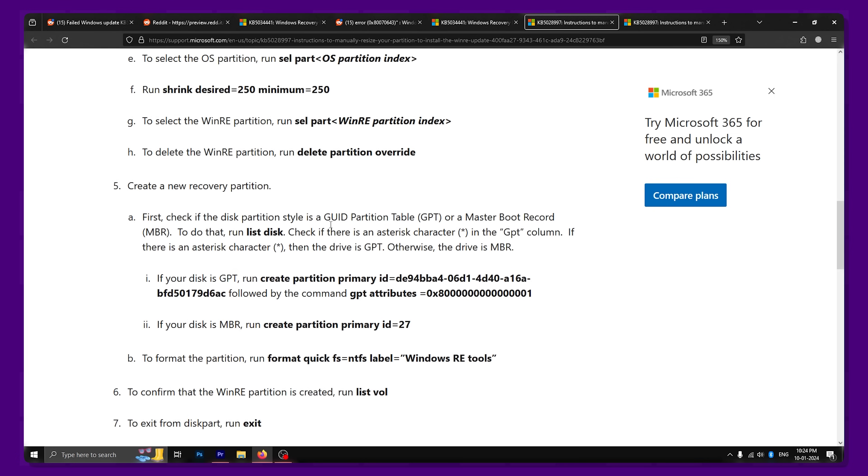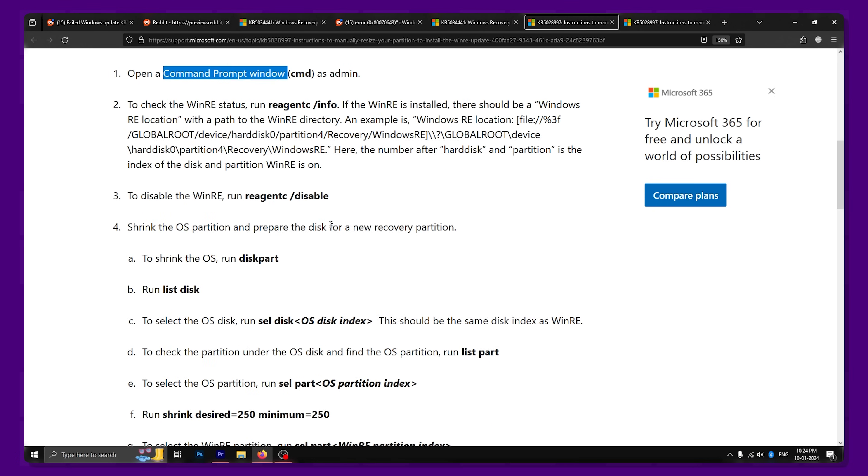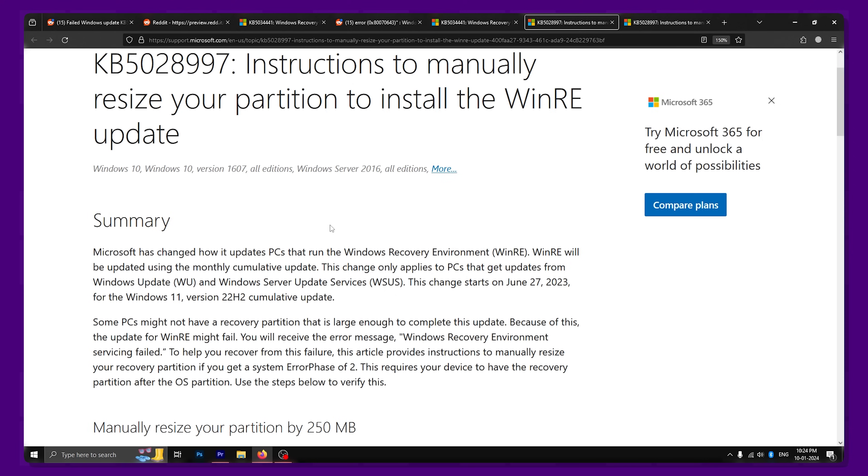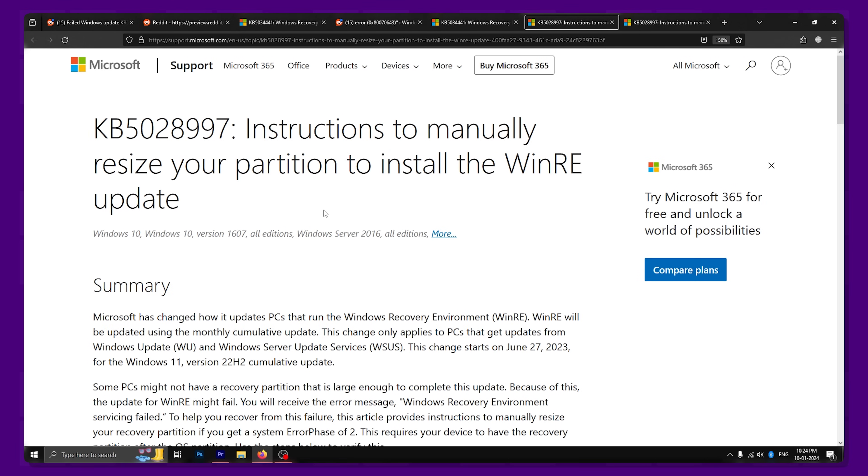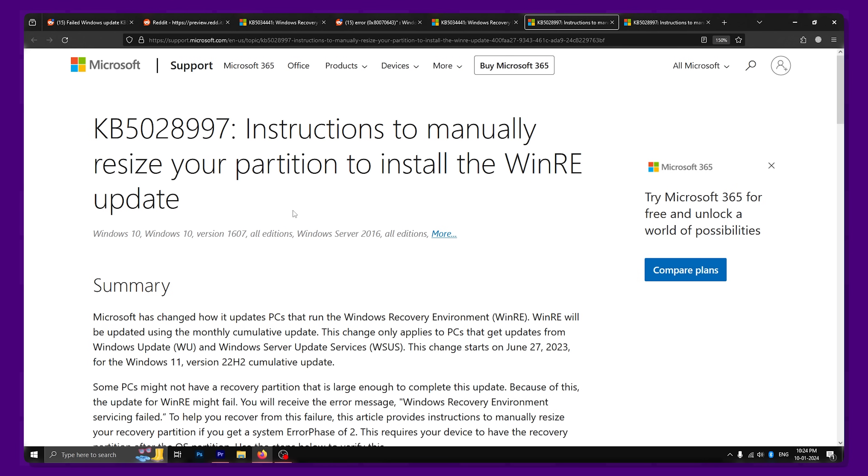If you're really adamant about installing this update and you're tech-savvy enough, you can follow these steps and update your PC. The official Microsoft document for the same is linked in the description.